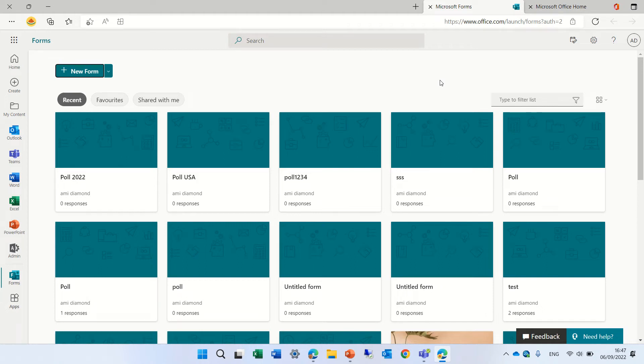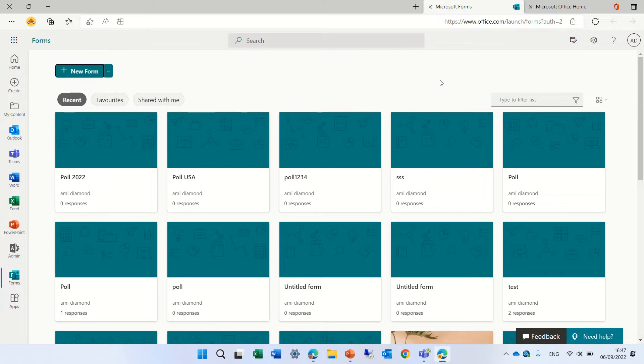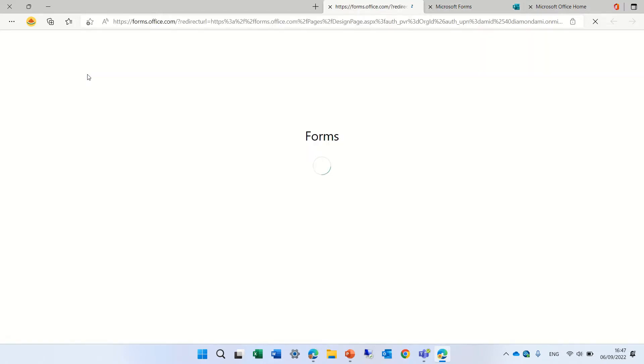Hello, this is Ami Diamond. In this video, I would like to show you in Microsoft Forms how you can notify people to start using the form. It can be by mail or through a team channel. So, let's create a new form.